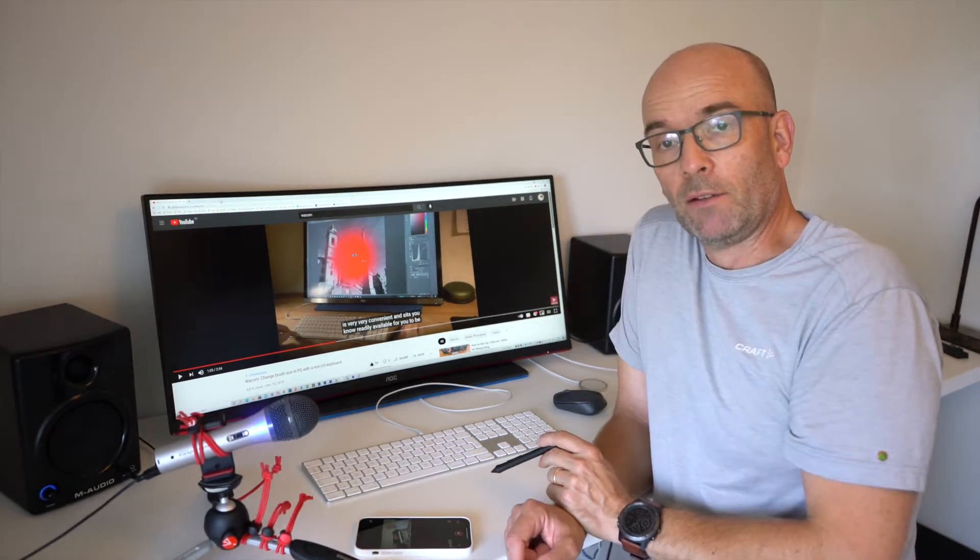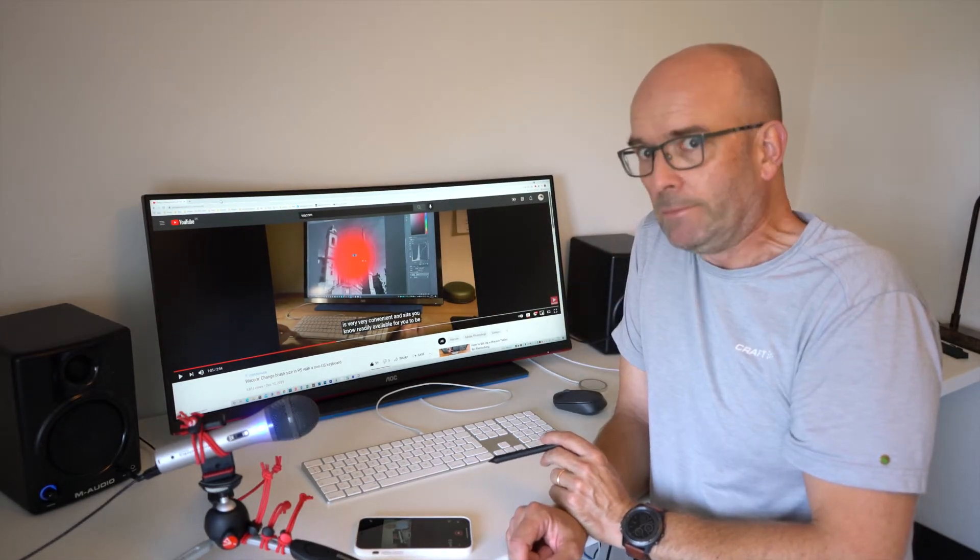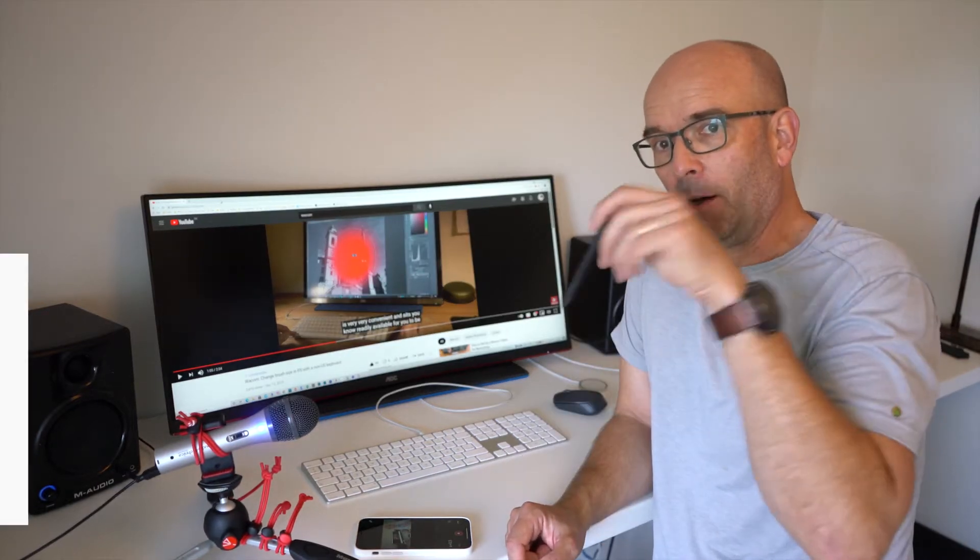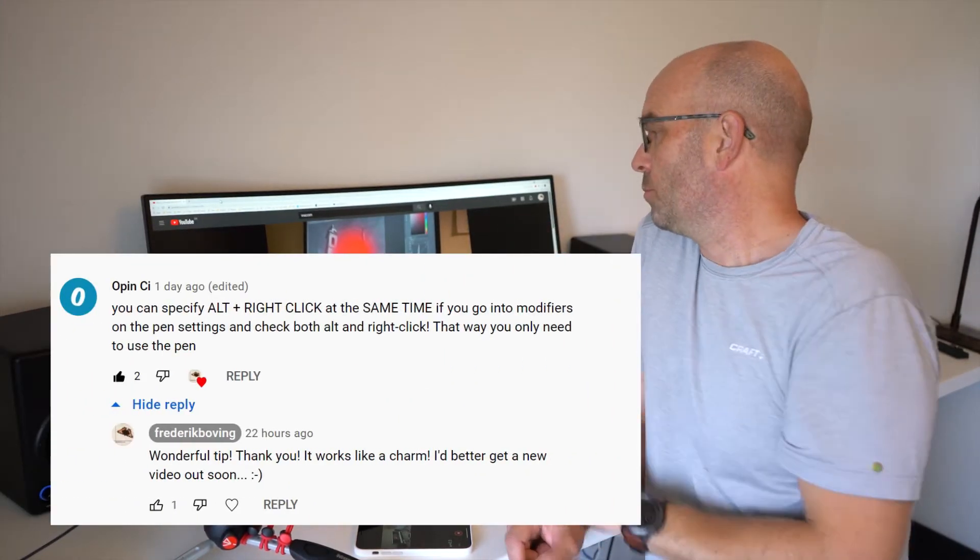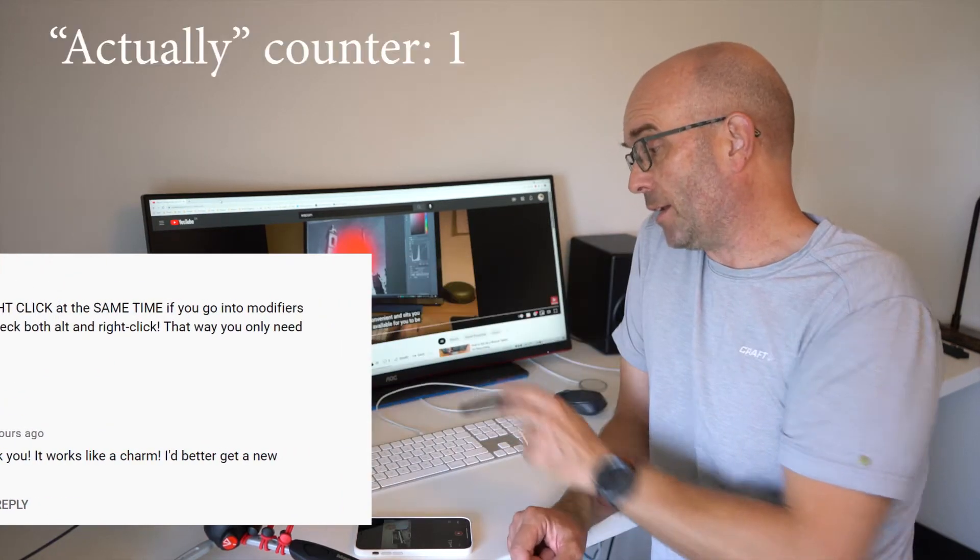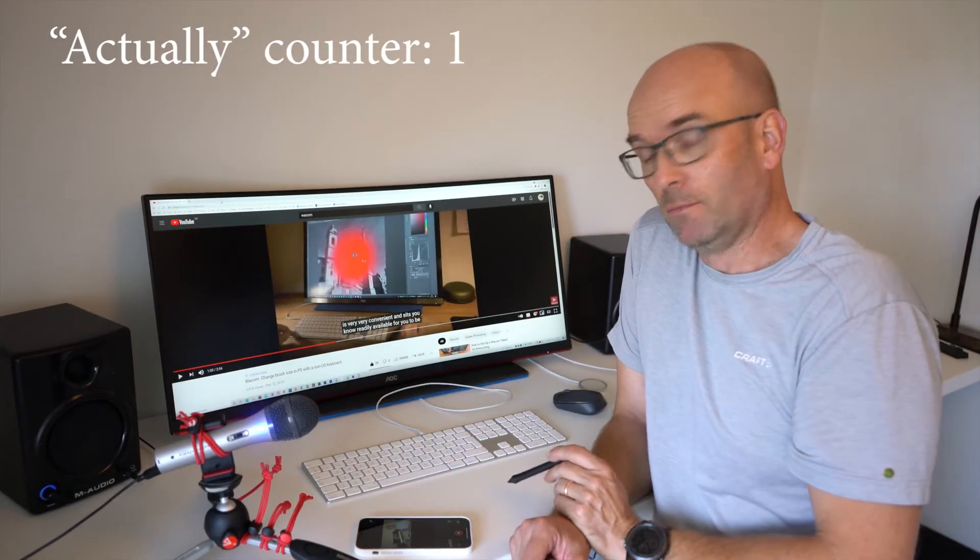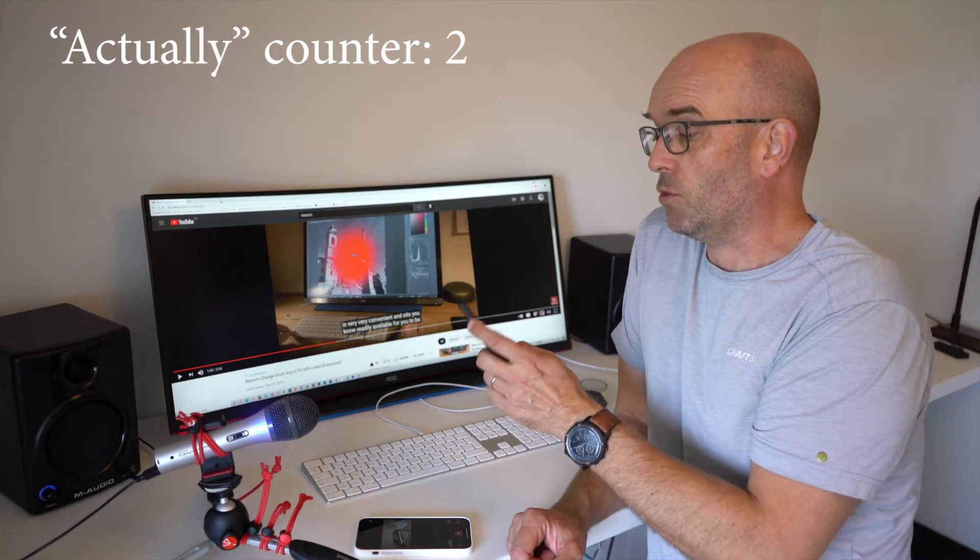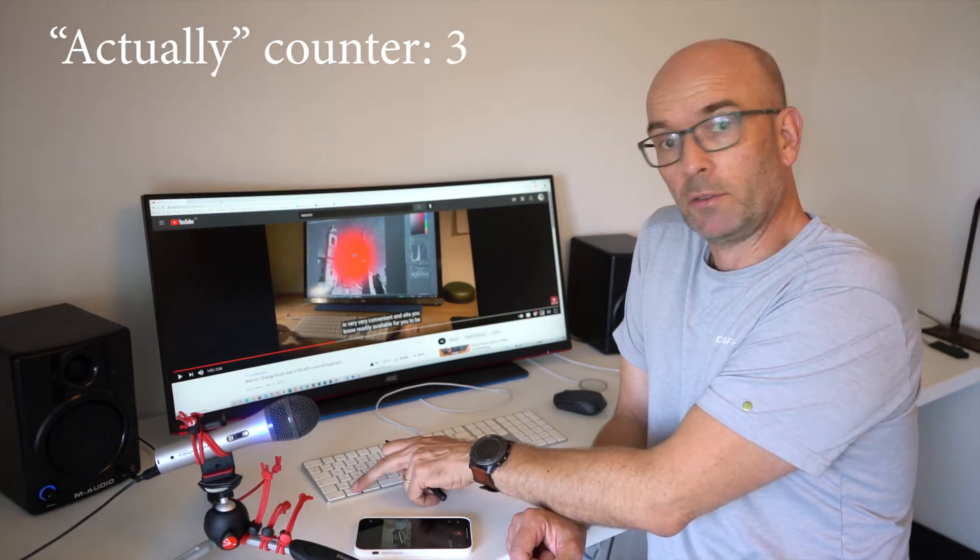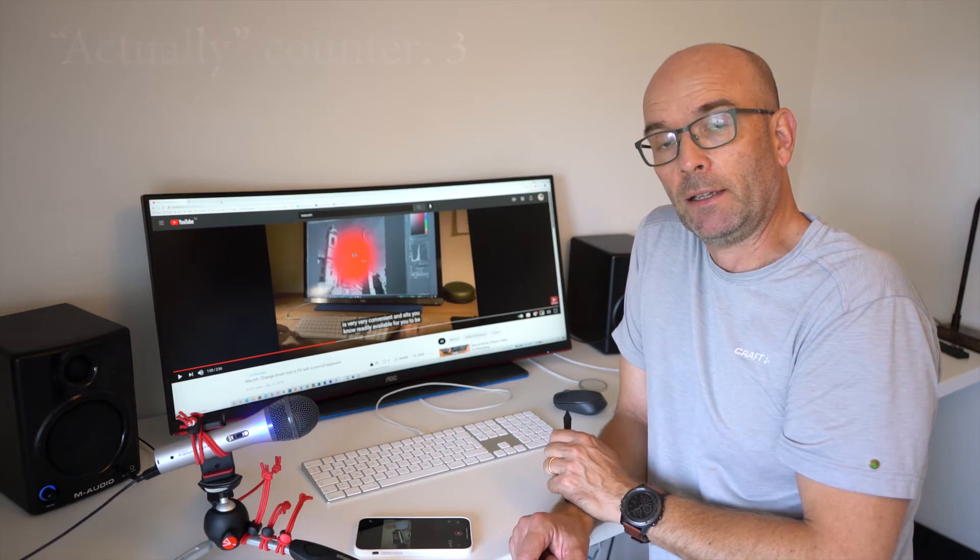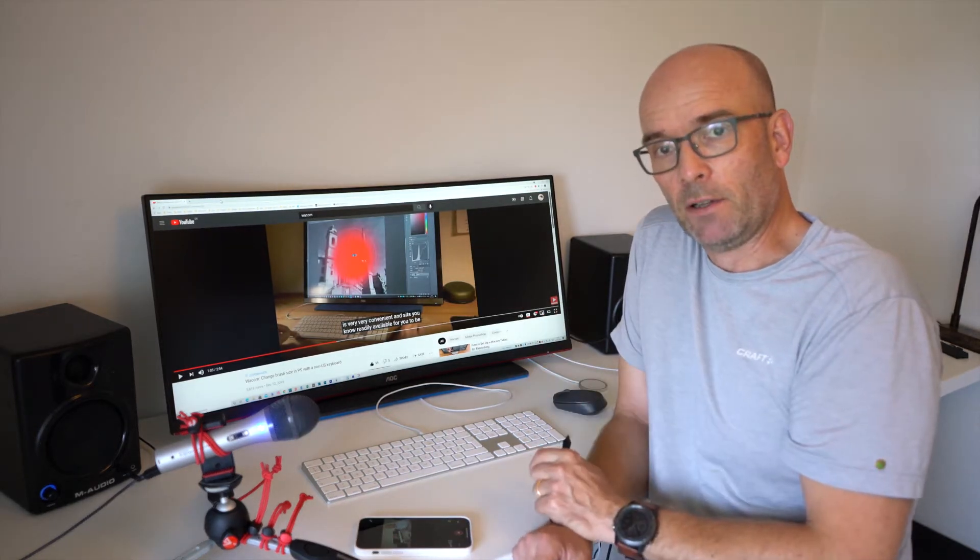I was so lucky that Open See, I hope I'm saying your name right, wrote me and said you can actually do it even smarter, you can do it without the keyboard. So you can actually set it up so that when you hit this button, it will both simulate hitting the Alt key and right clicking your mouse. Let me show how to set that up.